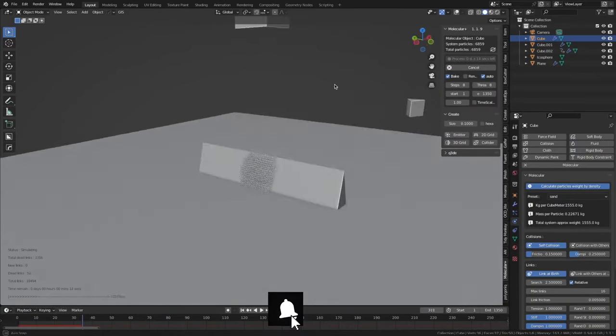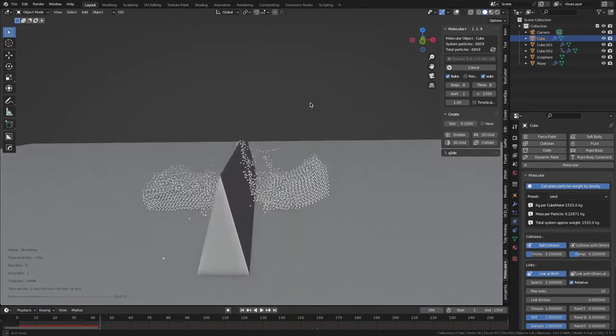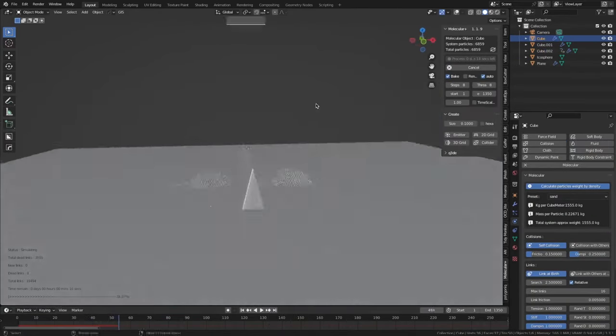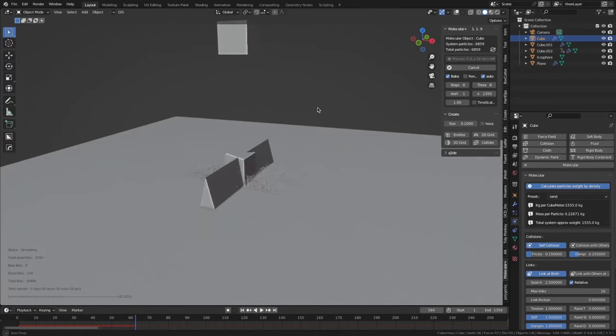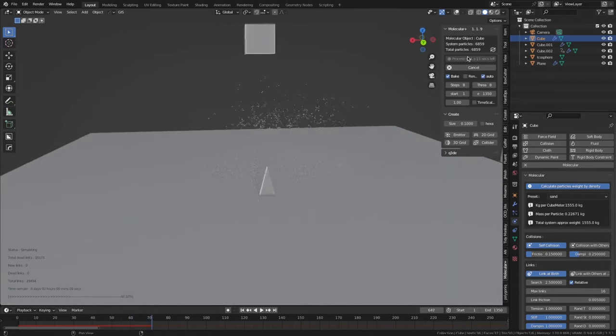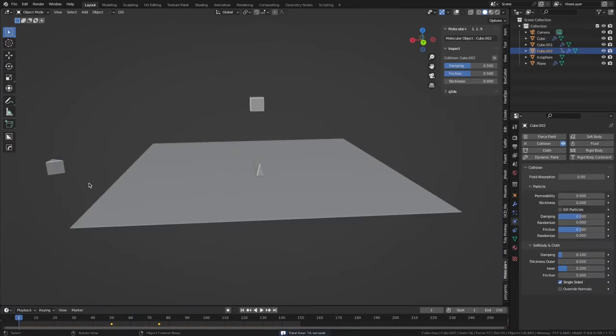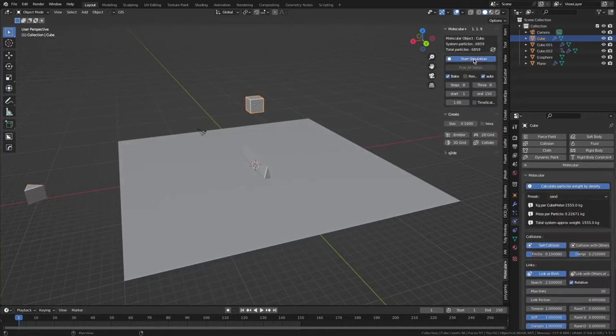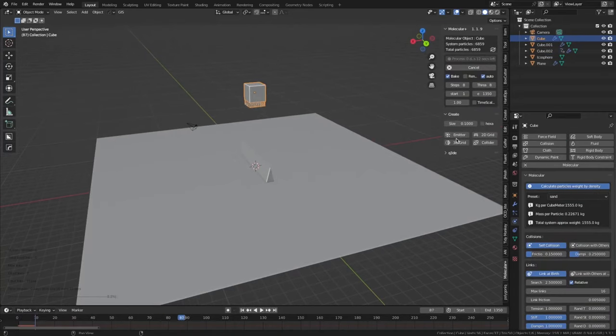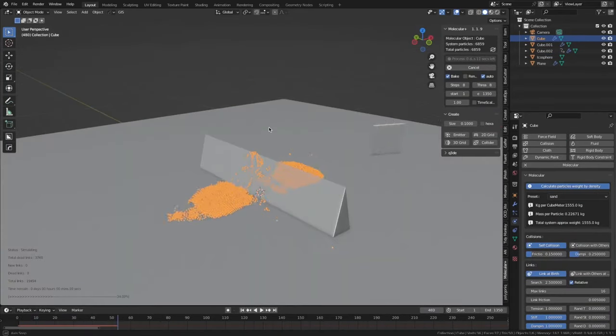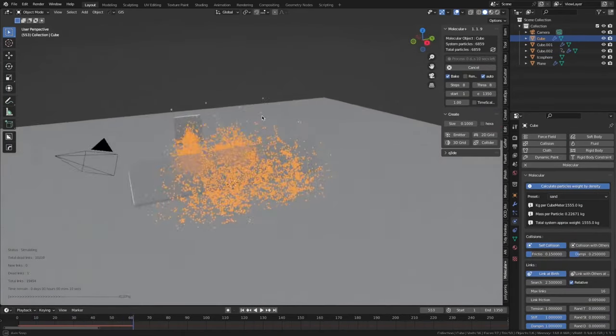Molecular Plus will simulate the movement of the atoms and molecules over time, taking into account the forces acting on them. You can then visualize the results of the simulation to see how the molecules behave and interact.